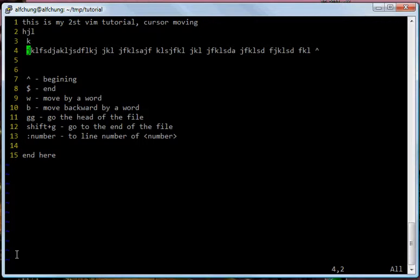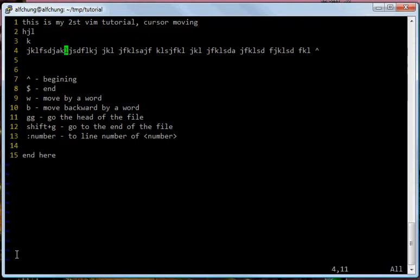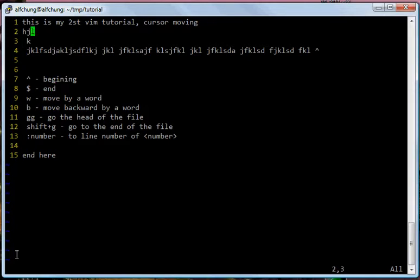So let's just do a little bit of practice. Press L to move right, press H to move to the left, and press J to move the cursor down, and press K to move the cursor up.